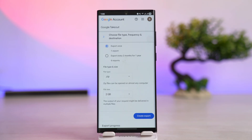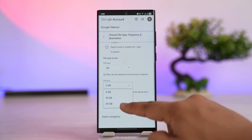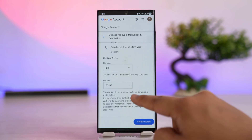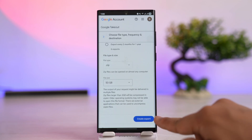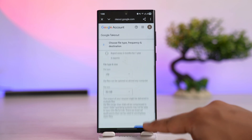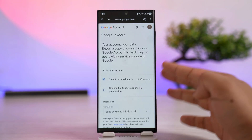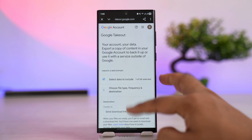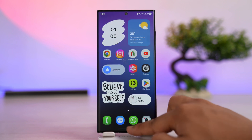If you set it as ZIP, you'll need to extract it — you'll receive your photos in ZIP format. For file size, set it to the maximum of 50 GB. If your data is more than 50 GB, it will be split into multiple 50 GB parts. Then tap on Create Export, and Google will send you an email after a couple of days containing all your photos.